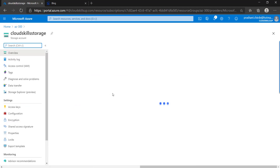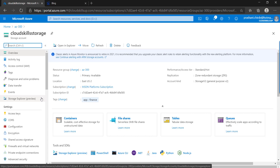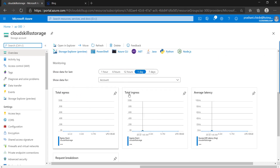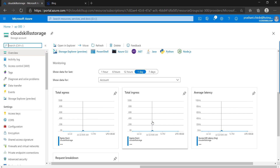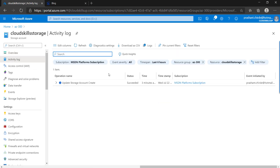Now we can see the resource group we created. As discussed, when you create a standard type file storage account, by default it creates table, queue, and containers in the same storage account. On the overview page you can find all the types of storage that were created, and you get metrics here showing IOPS and ingress for this particular storage account. You can also check the activity log, where all activity that happens on this storage account is briefly described.